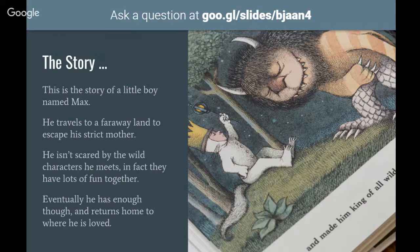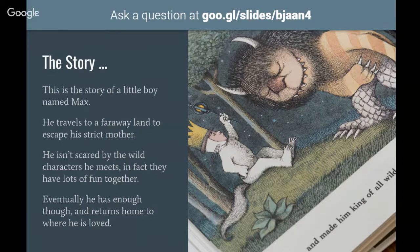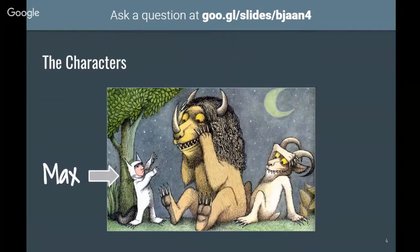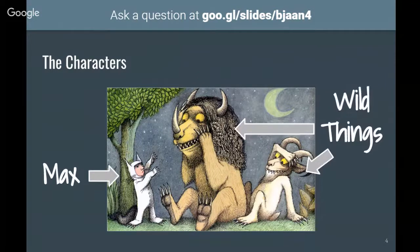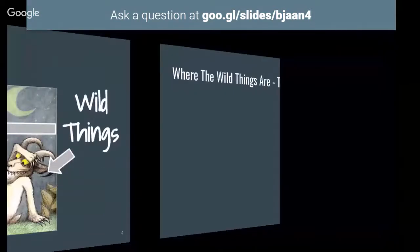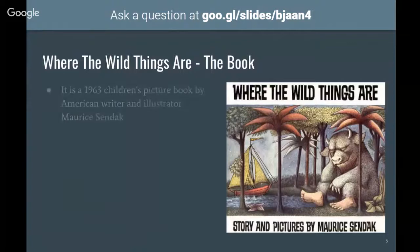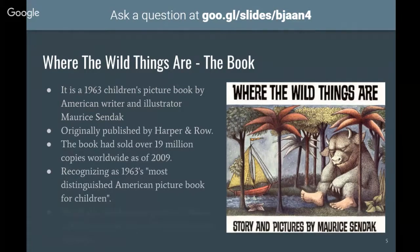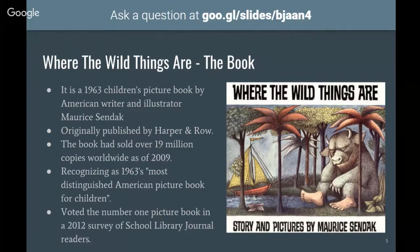When he got there he met these wild creatures, but he wasn't afraid of them. In fact they had lots of fun together. They loved him so much they even made him their king. Eventually he returned home to where he's loved and where his dinner was ready for him. These are some of the characters you might encounter in the book: this is Max, the main character, and these are some of the wild things.